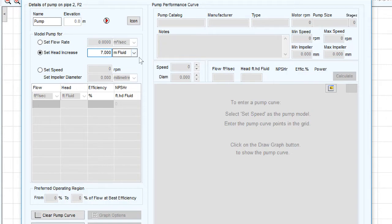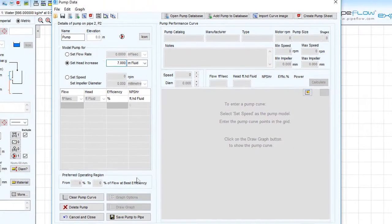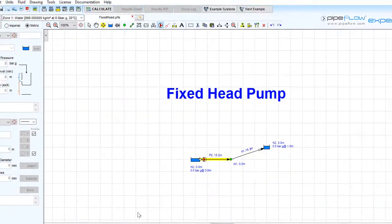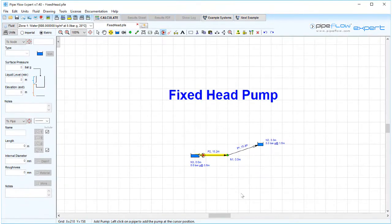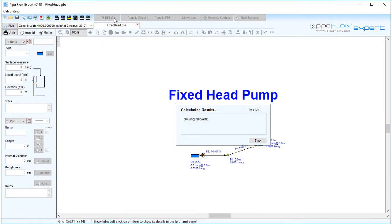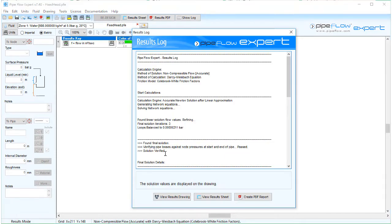To return back to the drawing pane, click save pump to pipe. The system will be solved with the head provided by the pump. The flow rate will then be calculated and reported.